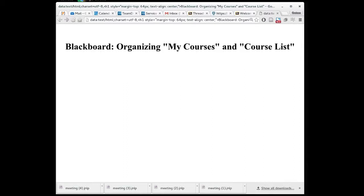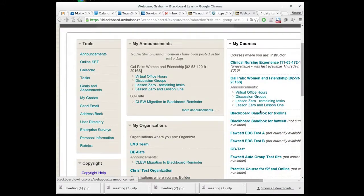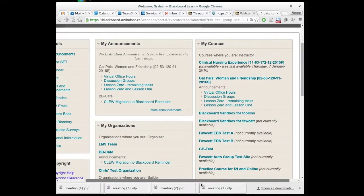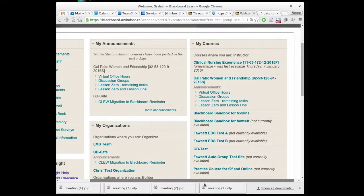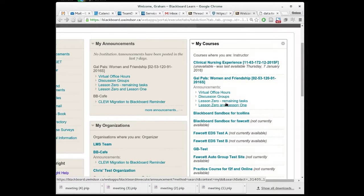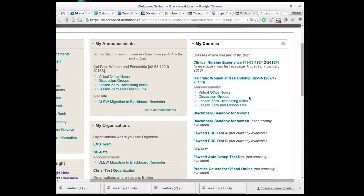After you've been in Blackboard for a while you'll start to get this very long list of courses. This is particularly true for instructors. Every semester we add more courses to your list and the list just keeps growing and sometimes this list is not in an obvious order. It can be very easy to confuse one course site from last year with a course site that's new, the one that you're teaching right now.